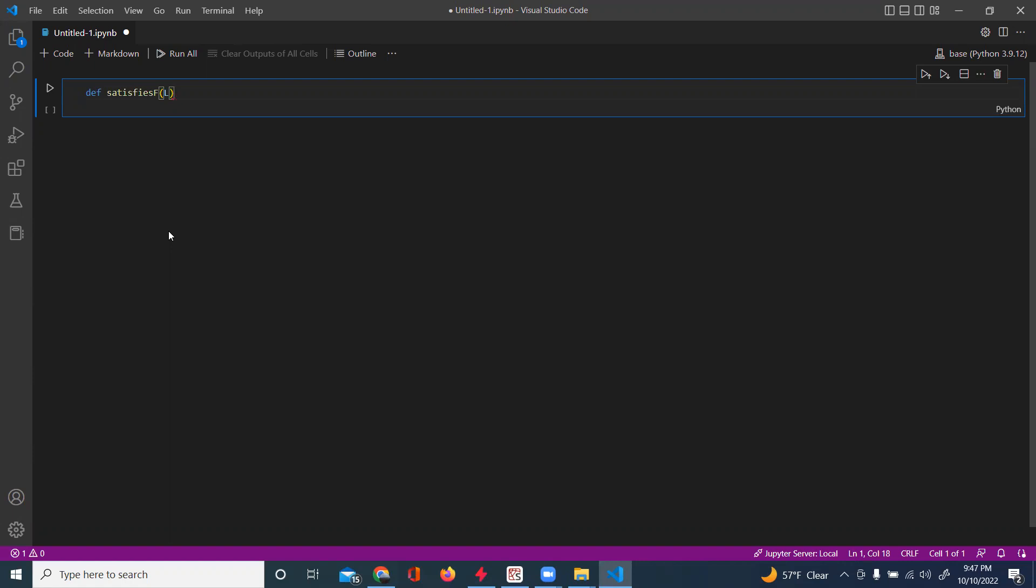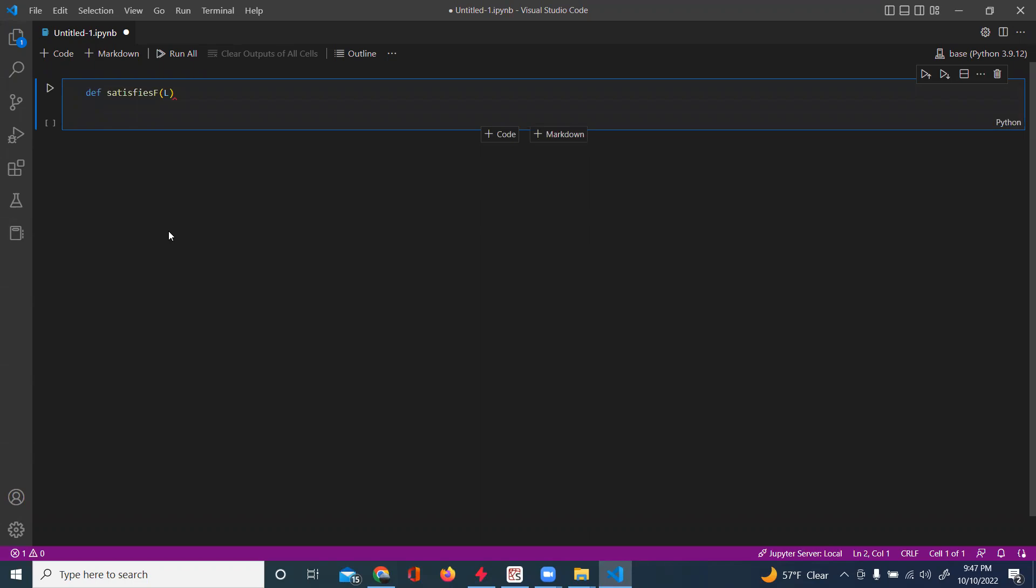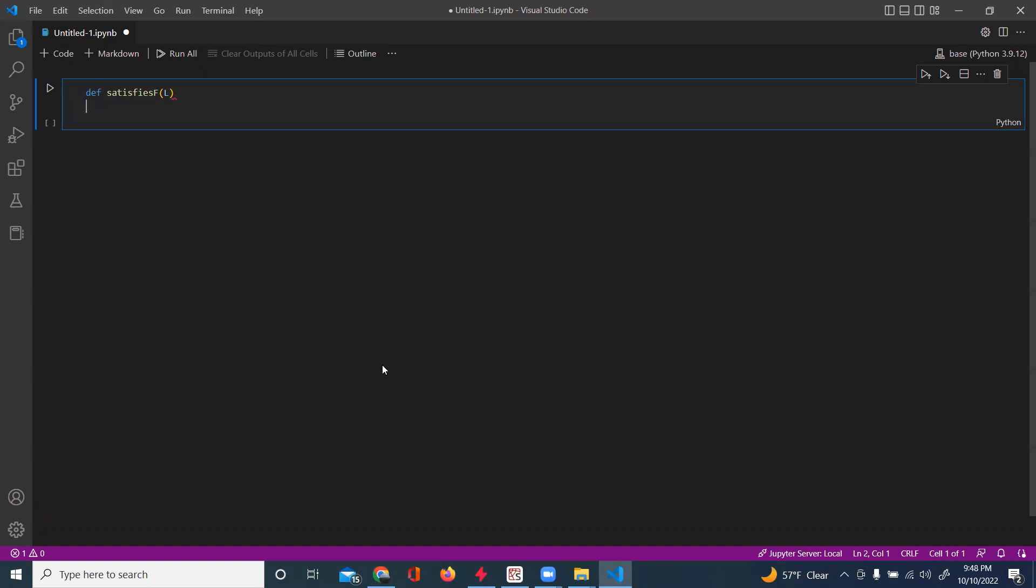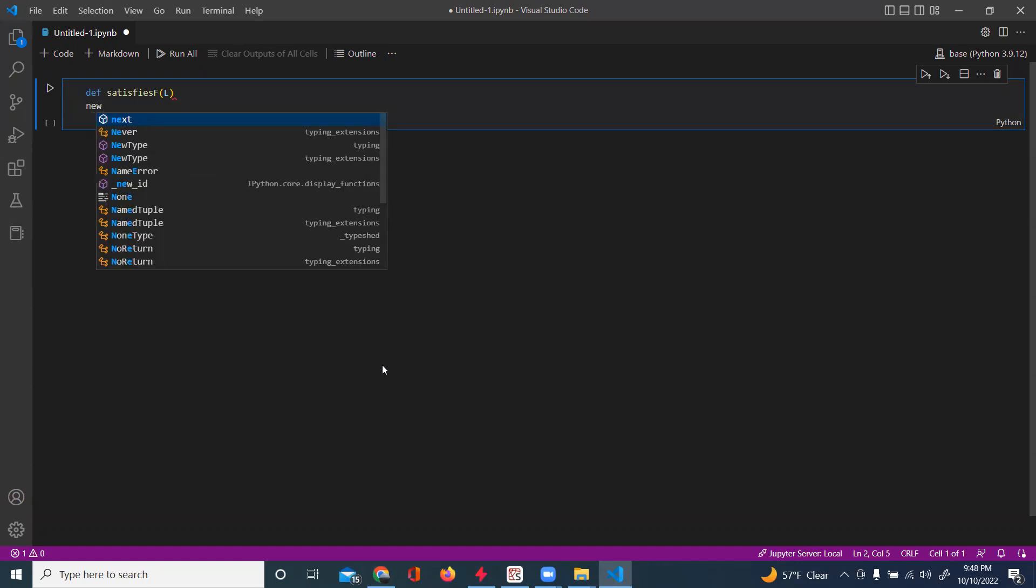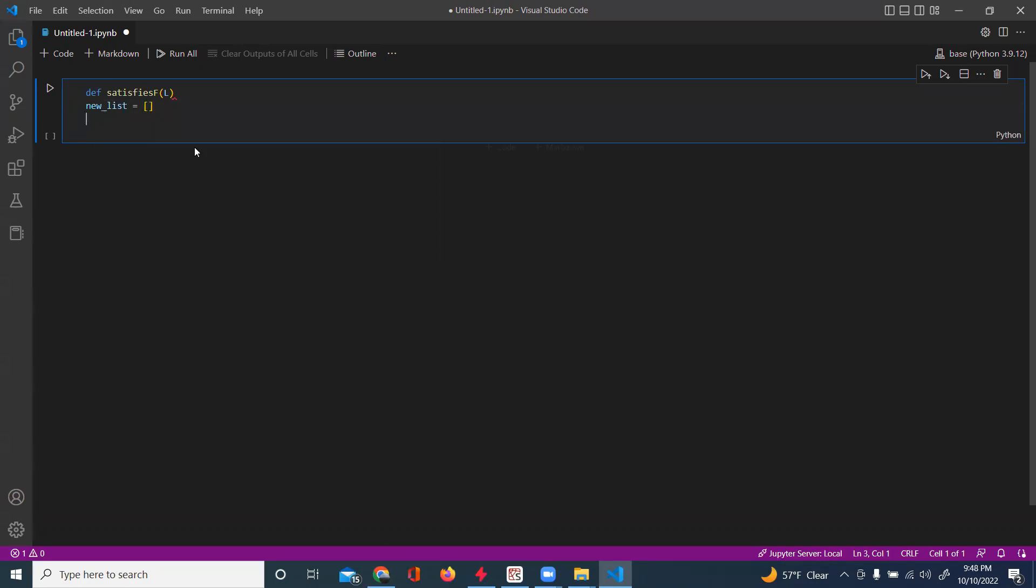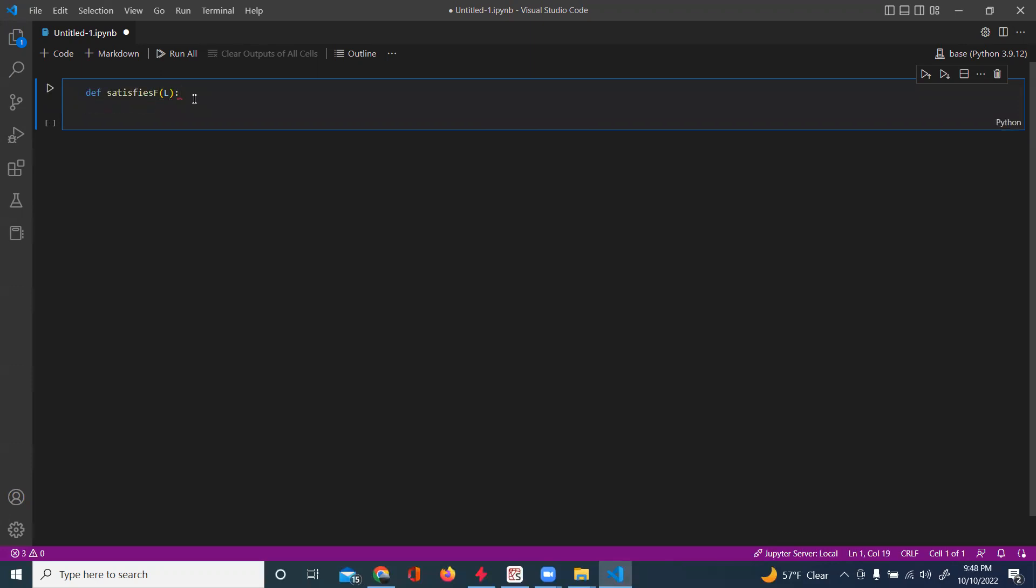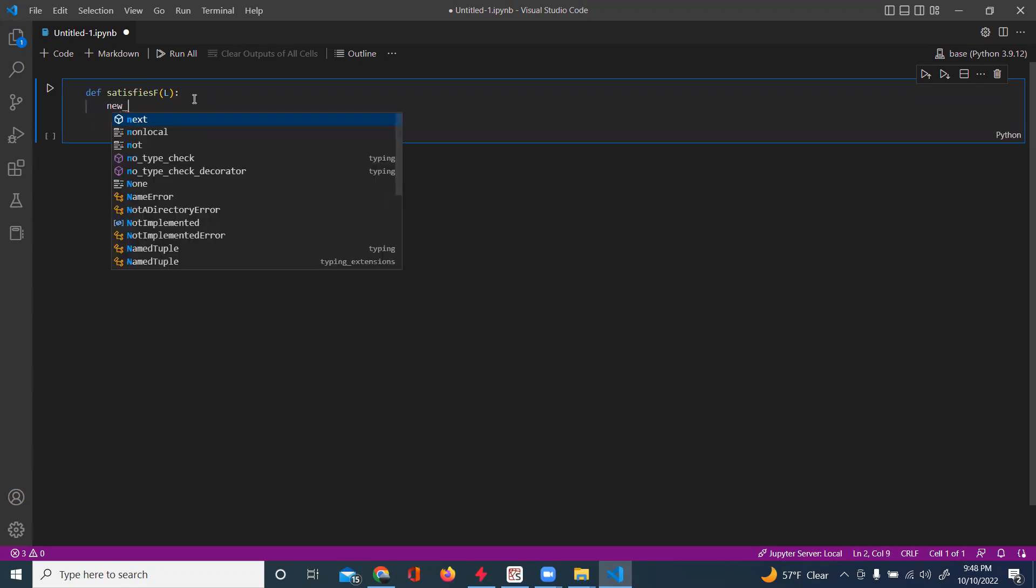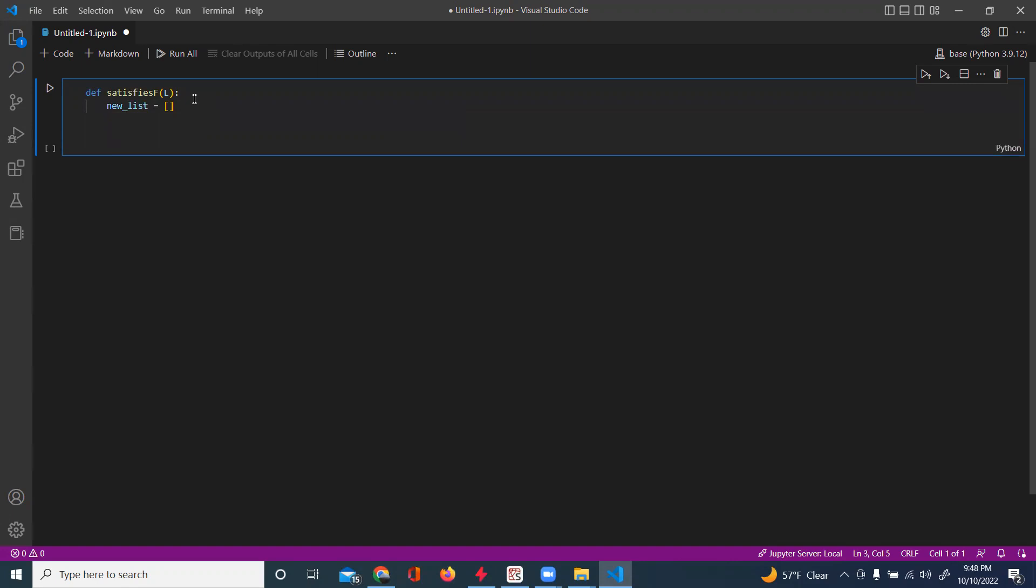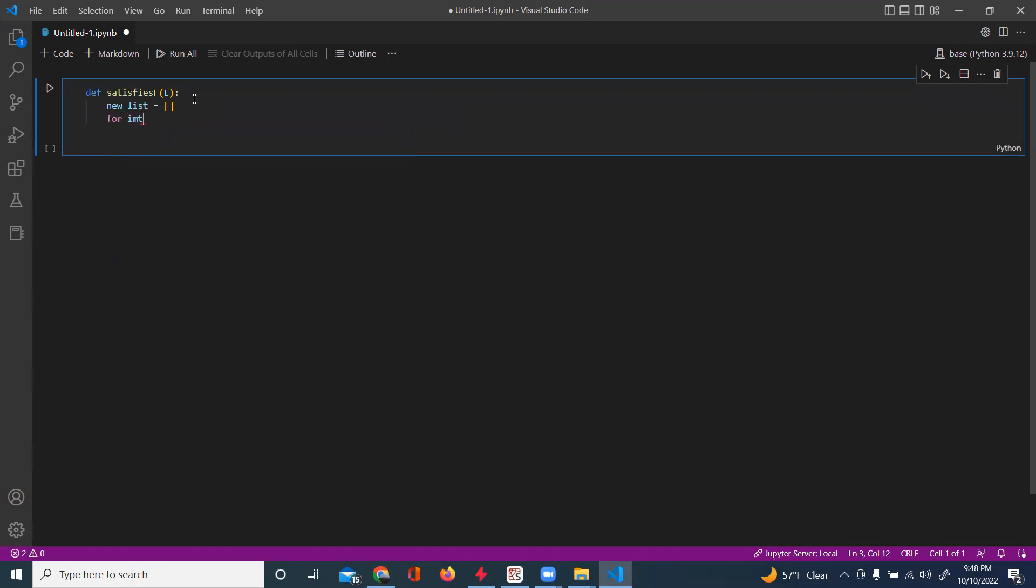All right, so we are going to, okay, so we're going to start with a new list. All right, so we'll have a new list. It should be empty, and then for item, nl.